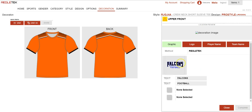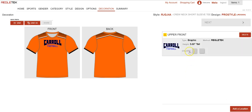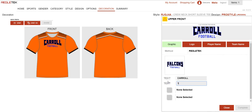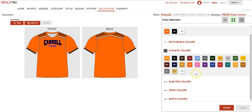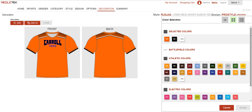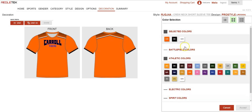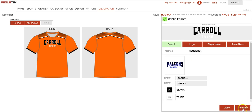Now the basic layout for the Falcons football is going to remain the same. This just allows me to change the name and the colors. So I'm going to change it to Carol and change football to Tigers. Then I can select the colors. We have the same list of colors as we did for the garment, but I want to match what's already on my garment, so those colors are shown right here. I'm going to select black and then white for the outline color, and then hit complete.